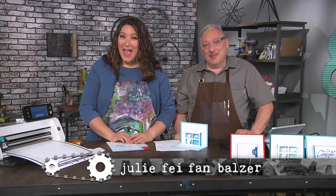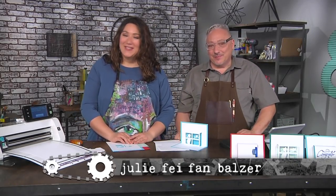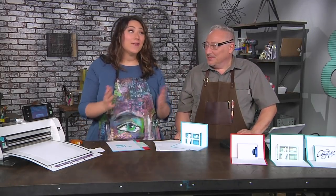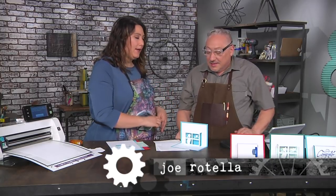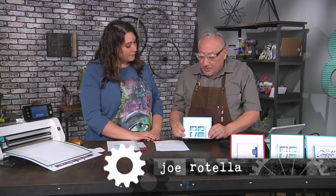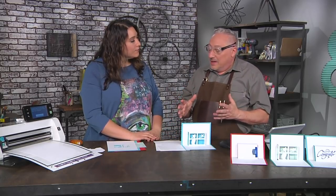I'm here with Joe Rotella and Joe is going to teach us how to do kirigami, which is something I've been really wanting to learn how to do. It looks complicated but you said it's actually pretty easy. It's not that bad, start with something simple. We're actually going to start with a very basic box card. Kirigami means to cut paper. It's based on origami which means to fold paper.